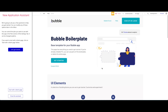Welcome to a new NoCo tutorial for NoCoHQ. Today we're going to take a quick look at parameters in your Bubble application. This will be a short but really helpful tutorial if you want to take your Bubble app's functionality further by using page parameters.